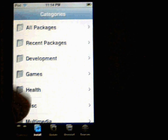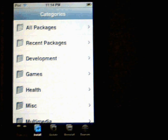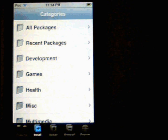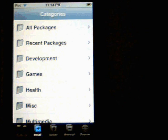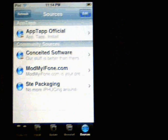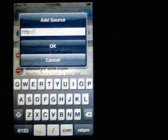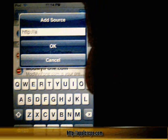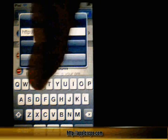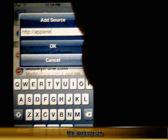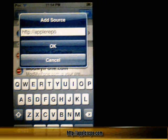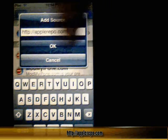You can go to one of the sources called AppleRepo.com, which will give you all the iPhone accessories you need. To add a source, go to Sources, click Edit, then Add, and type in AppleRepo.com, then hit OK.